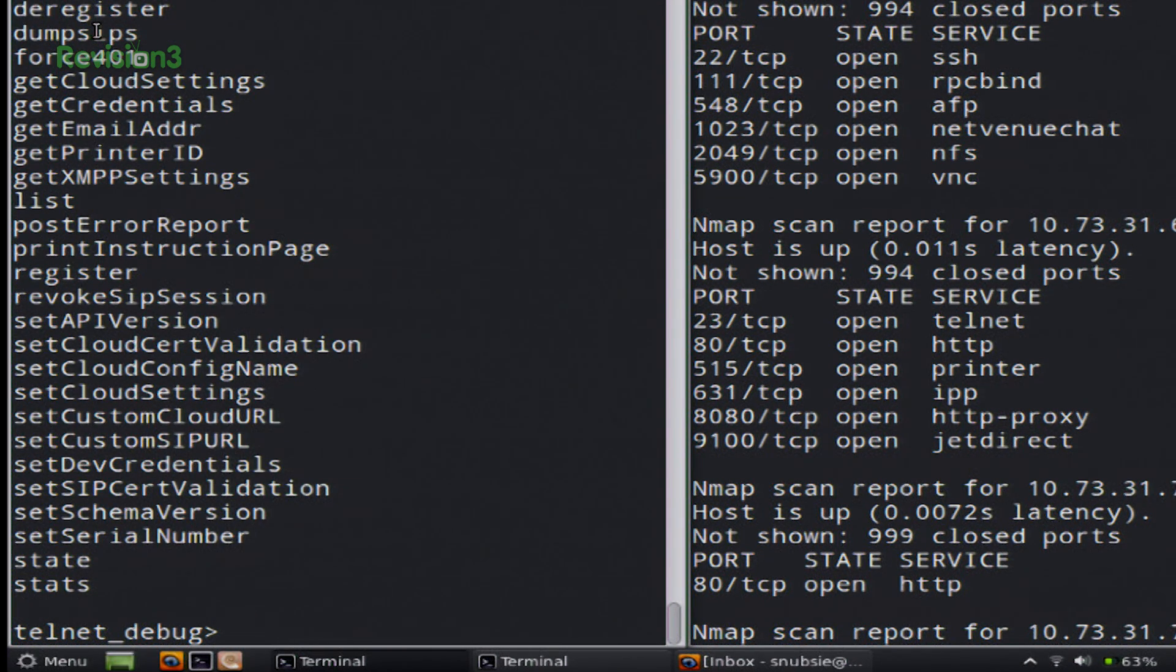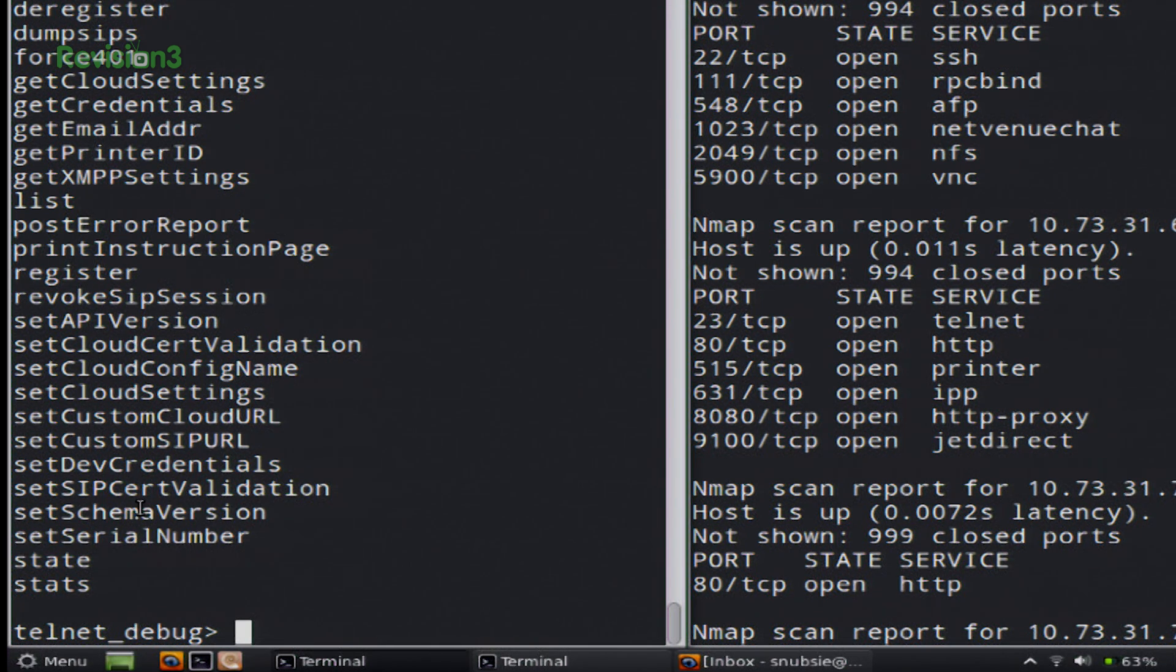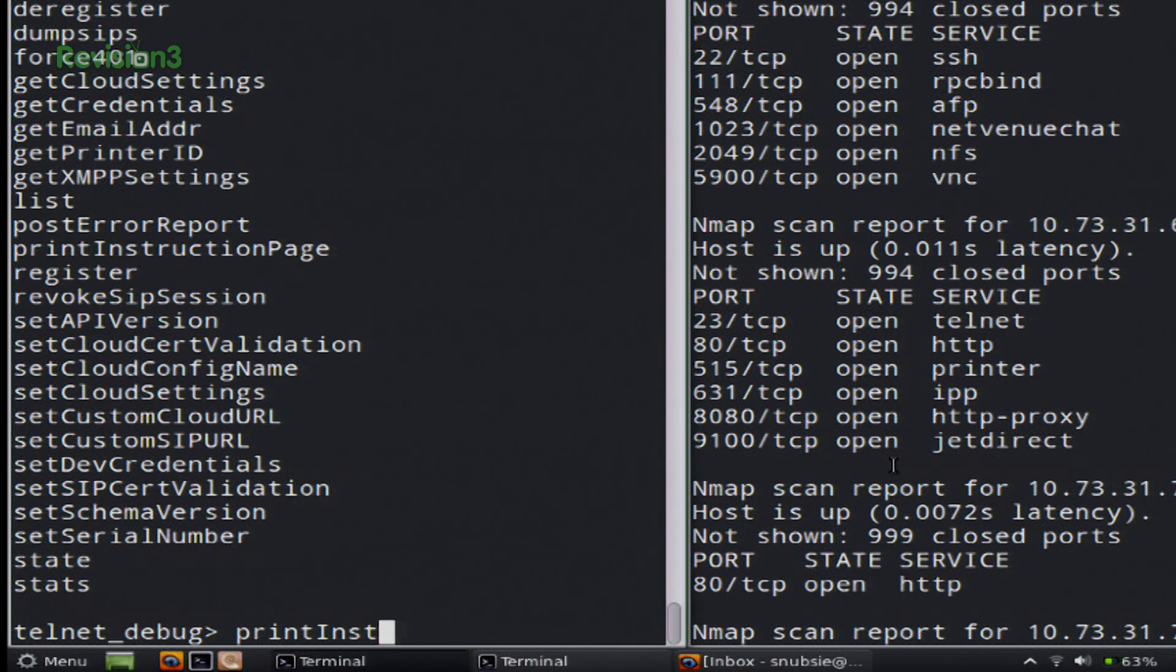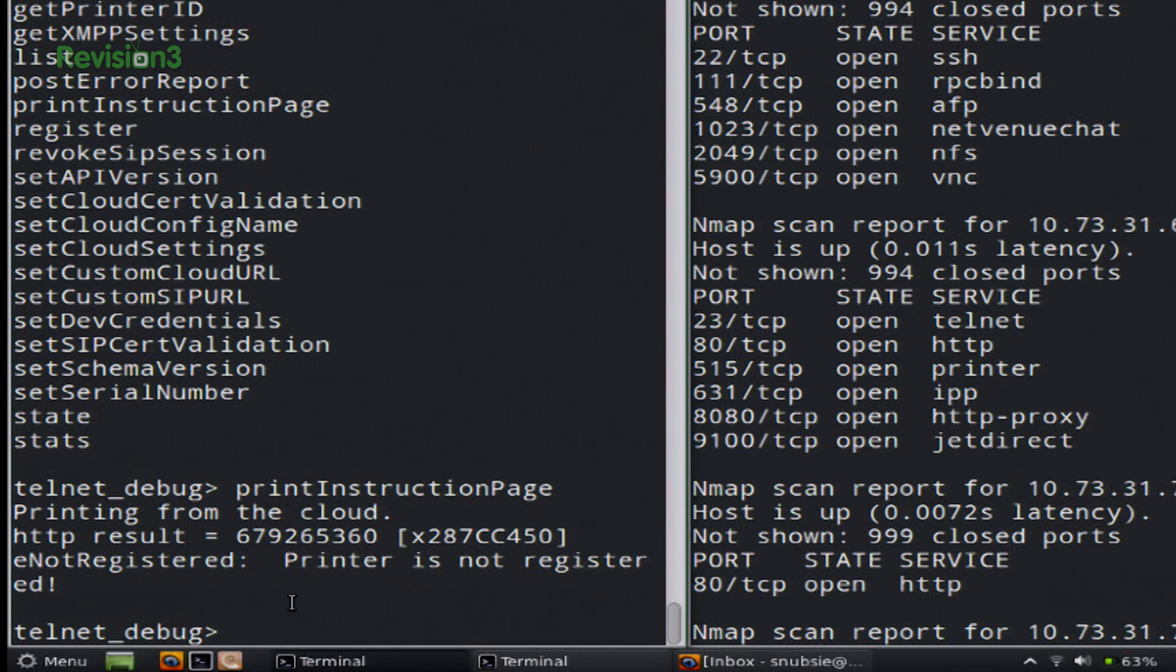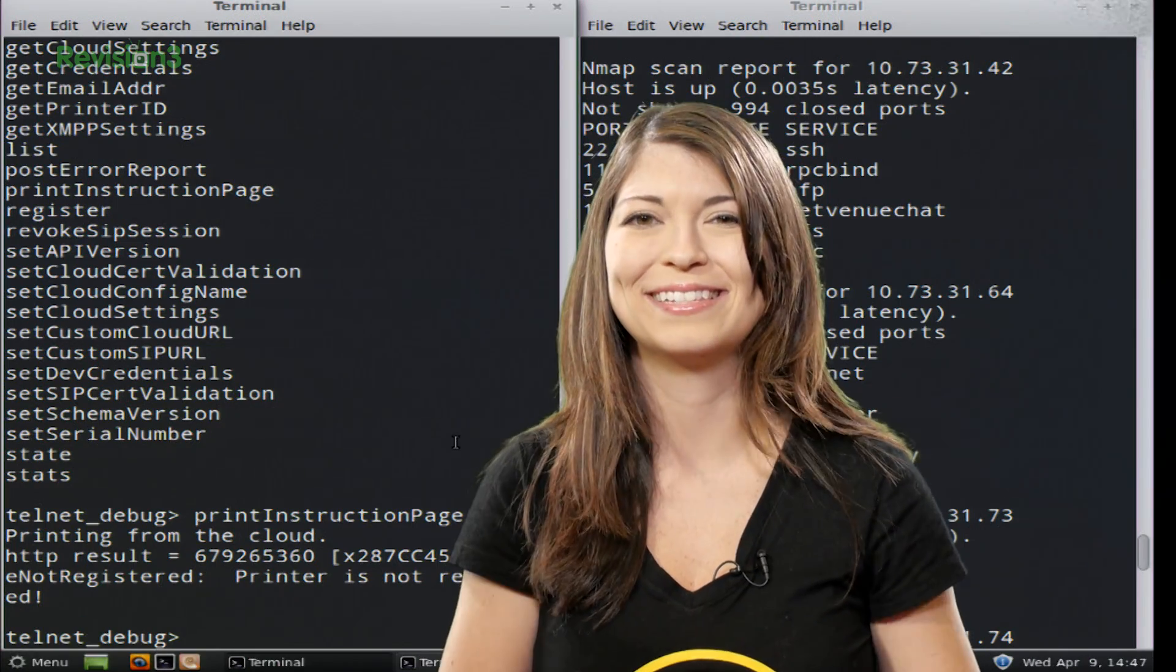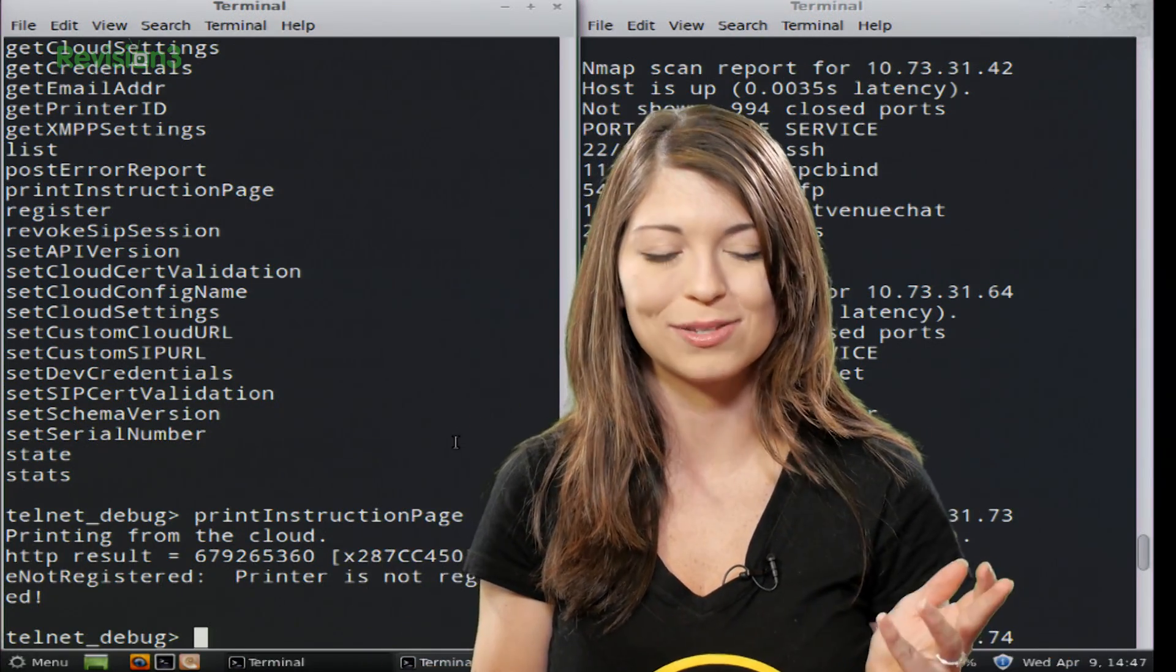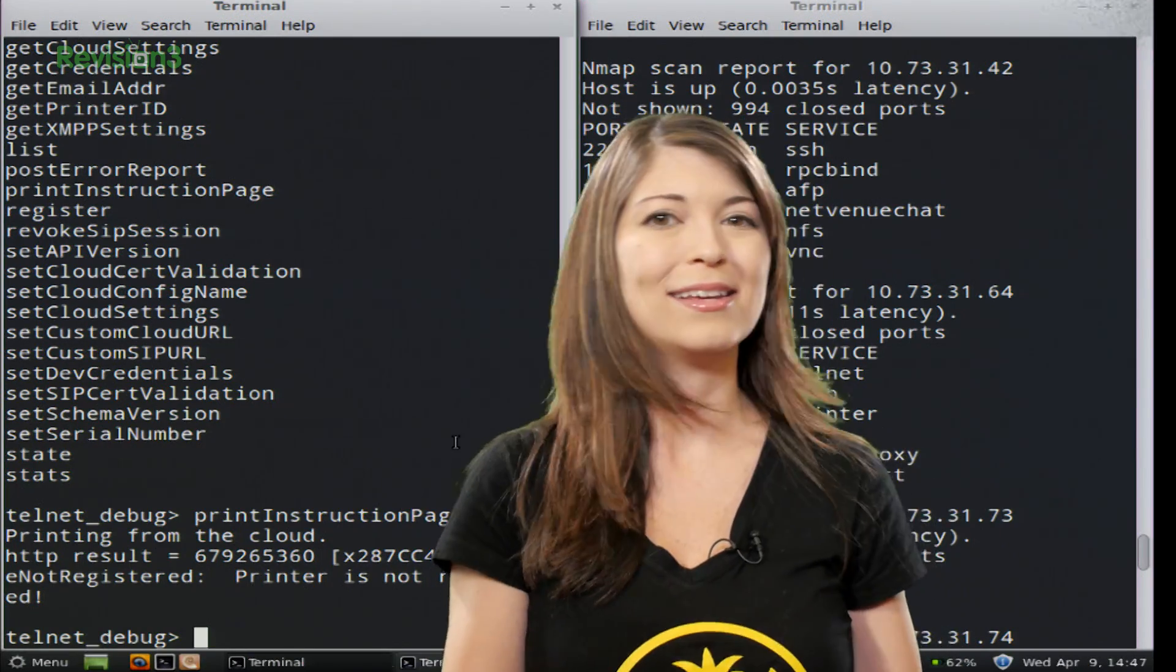Let's see. I can set cloud cert validation, custom settings. I can set the serial number. Oh, that's fun. Print, print instruction page. Okay, so if I had this printer installed on my computer, instruction page. See, it says printer is not registered. But if you do have it registered, you can pretty much print from the terminal. Because why not? This is so fun. I got so excited when I figured out that I could easily do this with two programs that I just recently learned and researched how to use. It's super exciting.